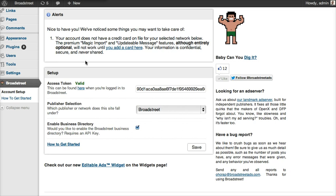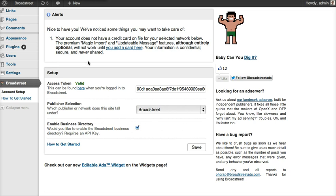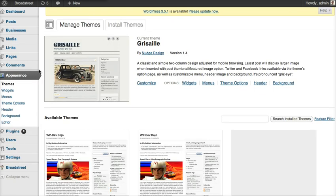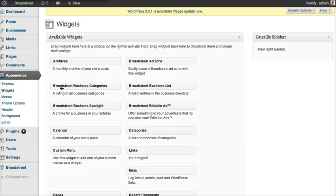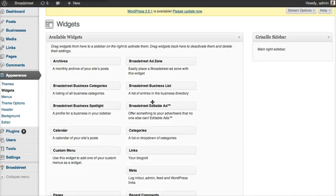Just to give you an idea of what editable ads actually do, we're going to jump into the widgets section. Editable ads come in the form of a widget, and you can see right here we have a new widget type called Broad Street editable ad.